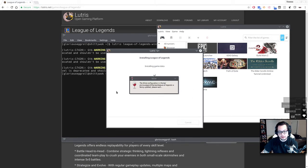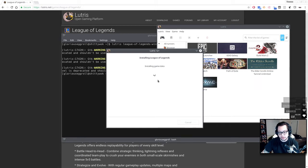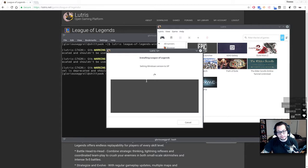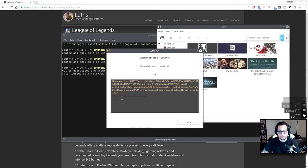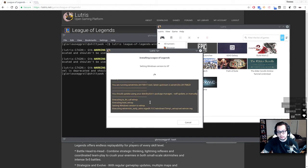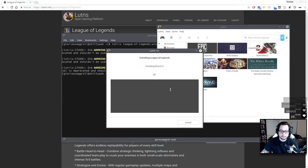Once this downloads, it'll go through these little steps here, and eventually it'll launch the League of Legends installer. Just go ahead and run the quick installer, and then at the end it'll ask you if you want to launch the game. Uncheck that box, because we don't want to launch it yet.